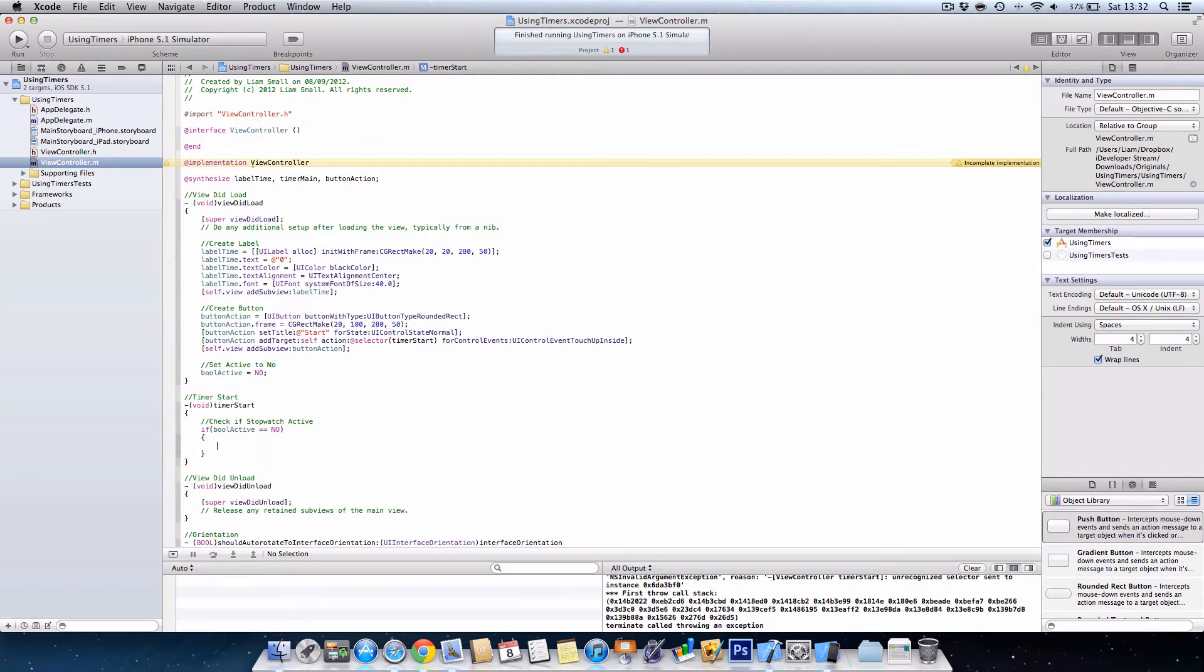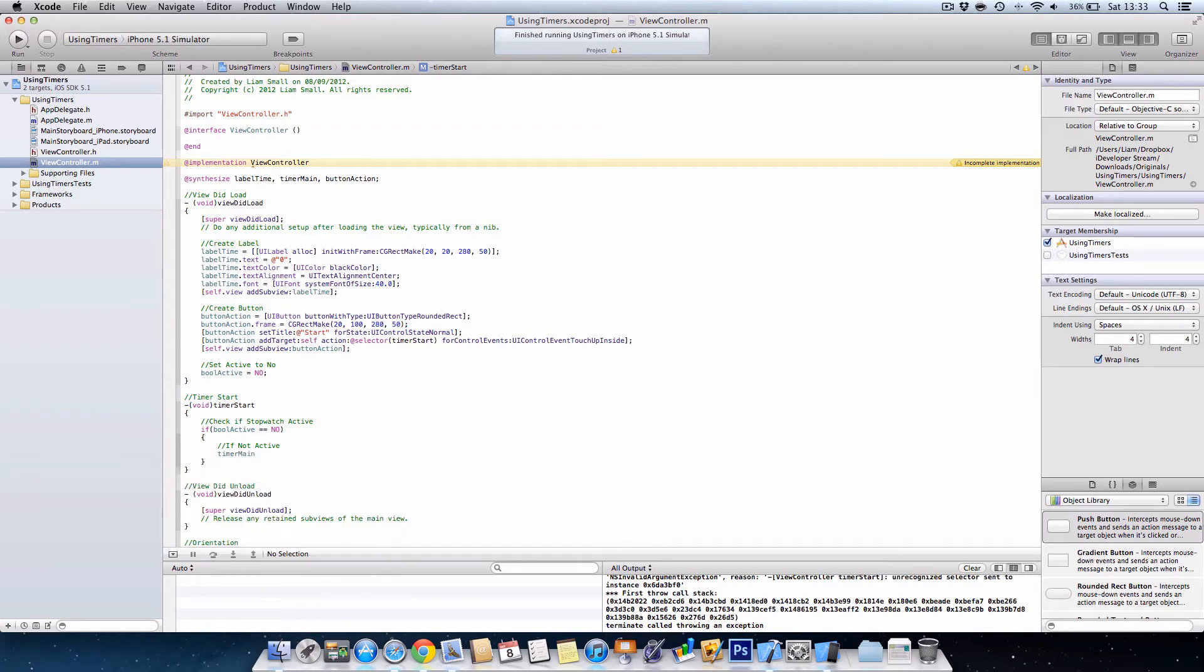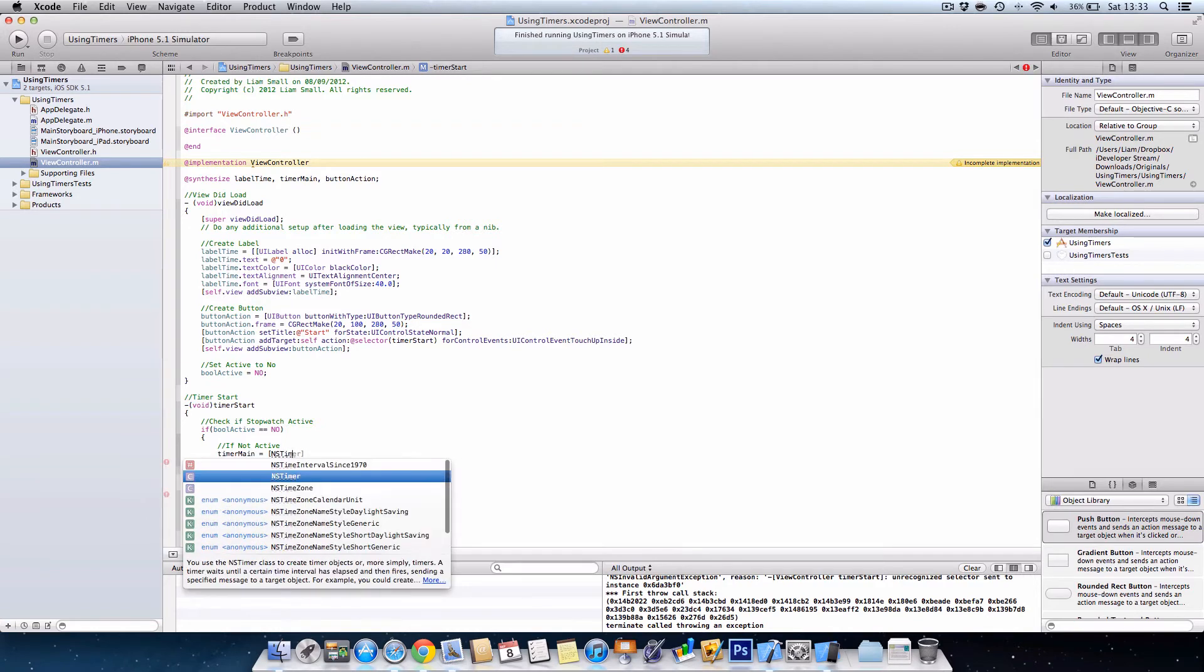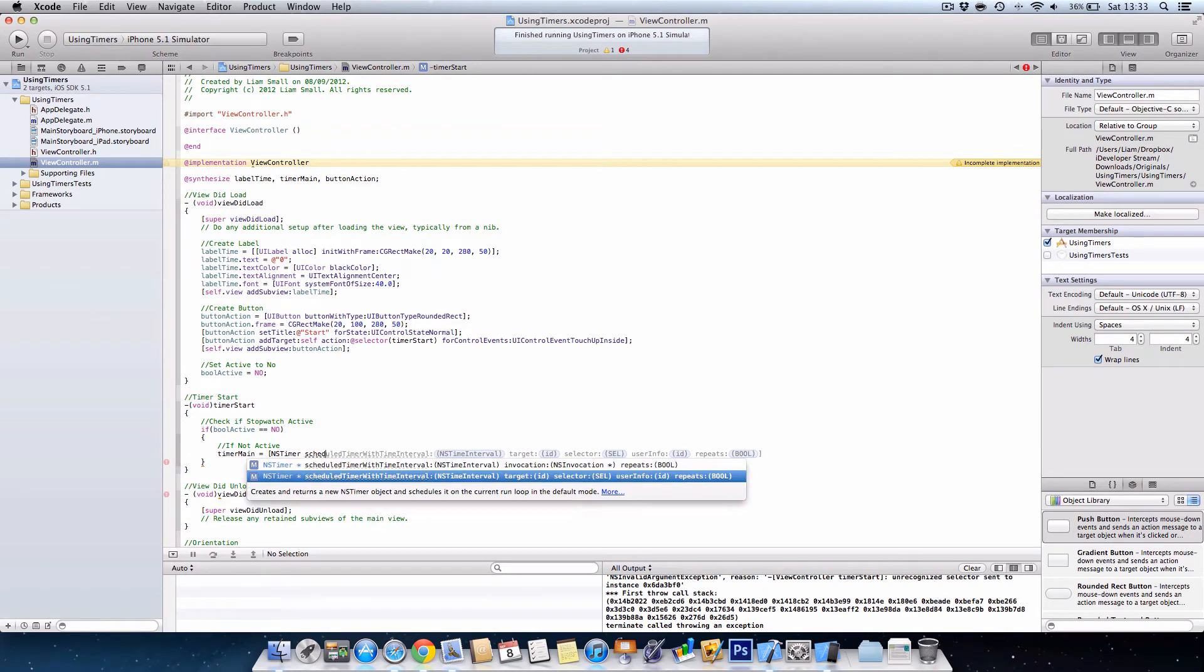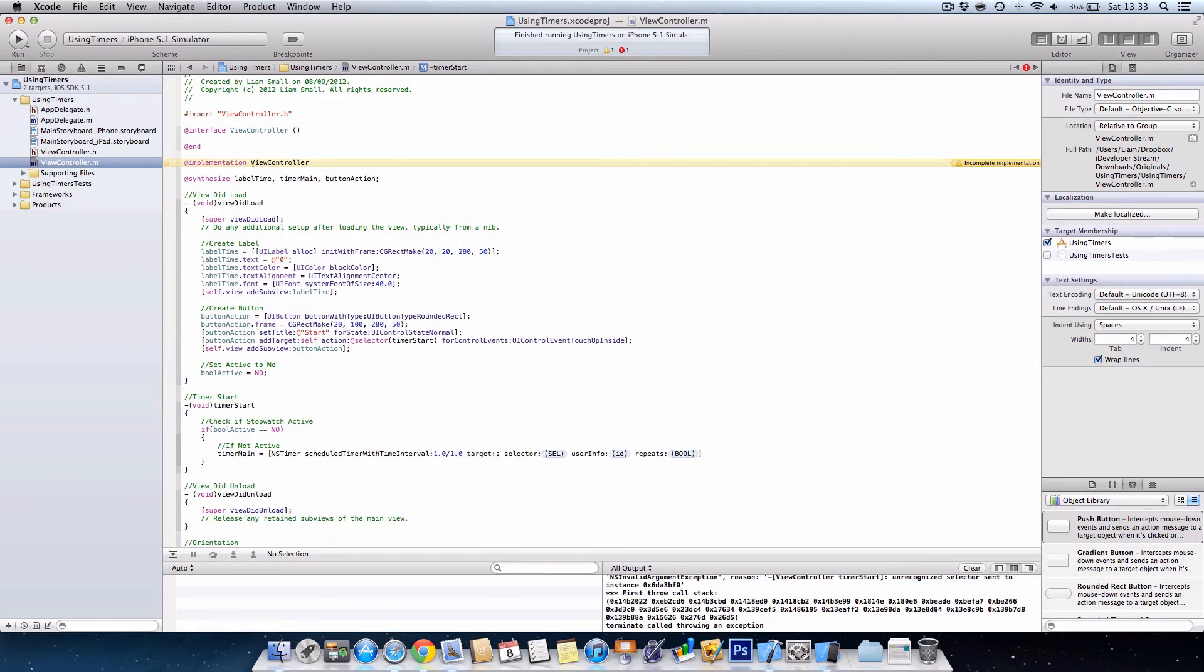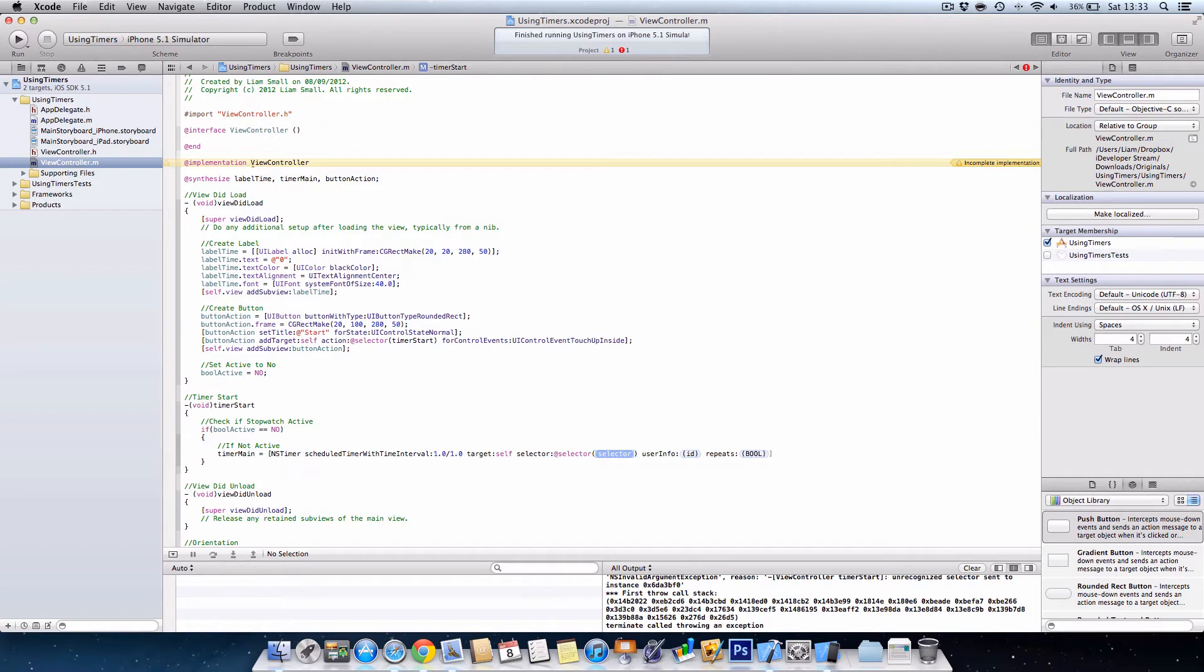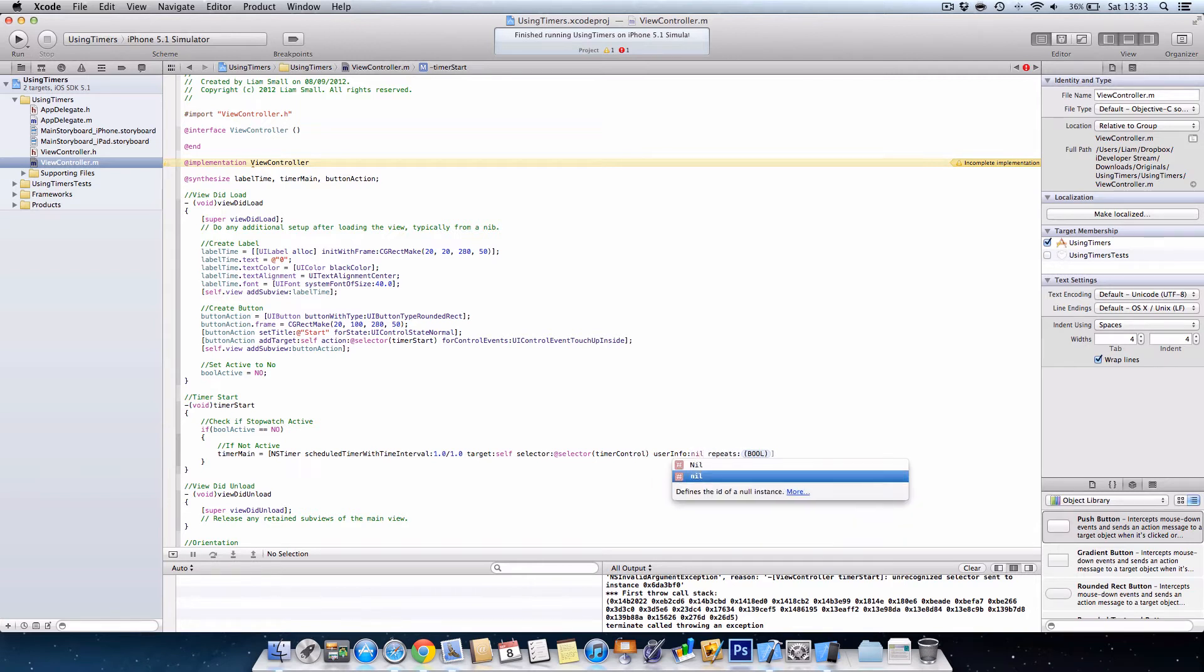Then two curly brackets and we'll say if not active, timer main equals NS timer scheduled timer with interval, then we want the target selector user info. And then we want timer control, so basically we say it starts the timer and then in the timer control method which we'll create in a minute, that's what will happen every time the timer repeats. The user info is nil and it repeats, yes it does.